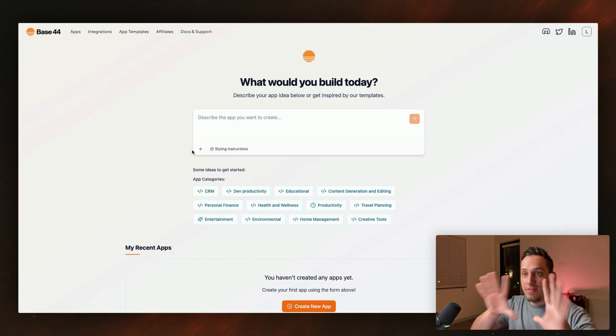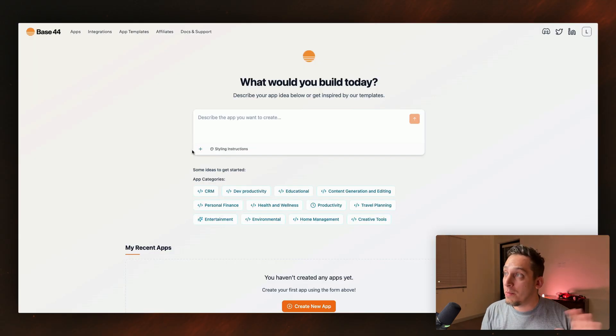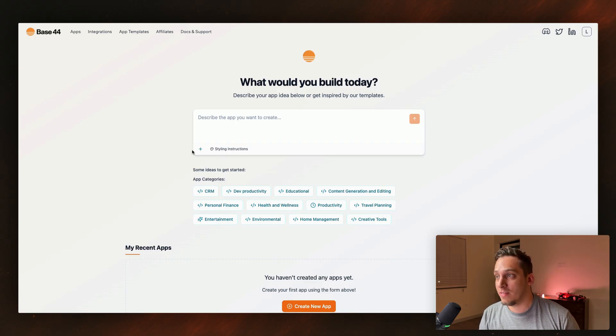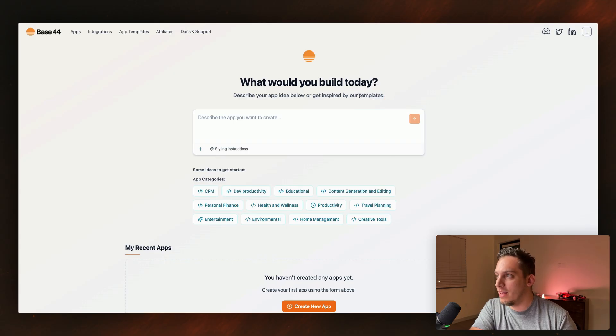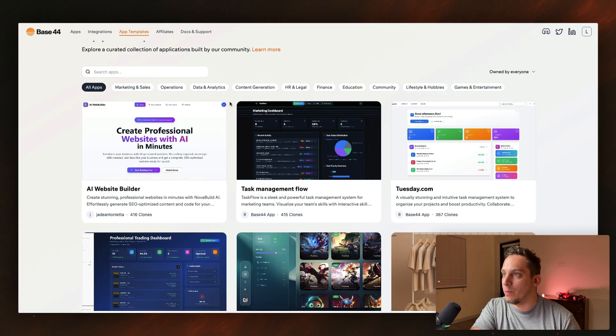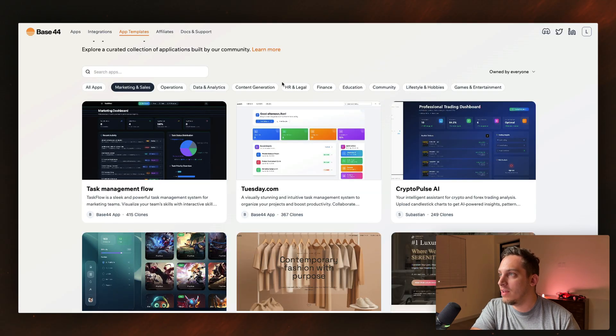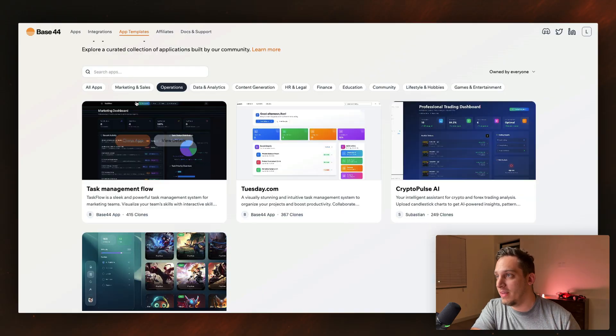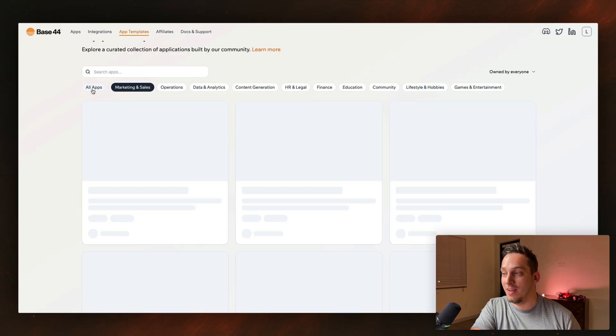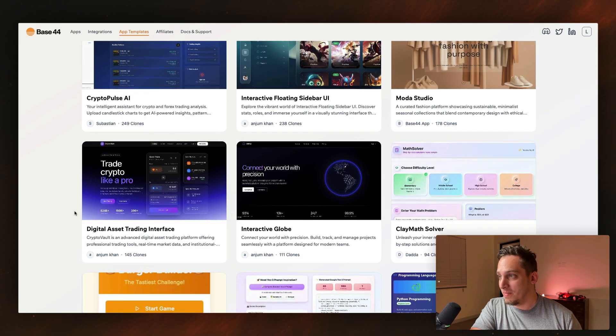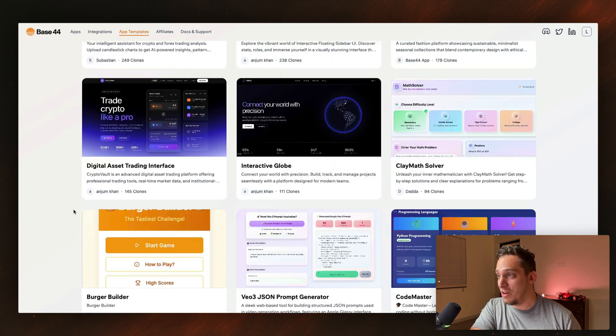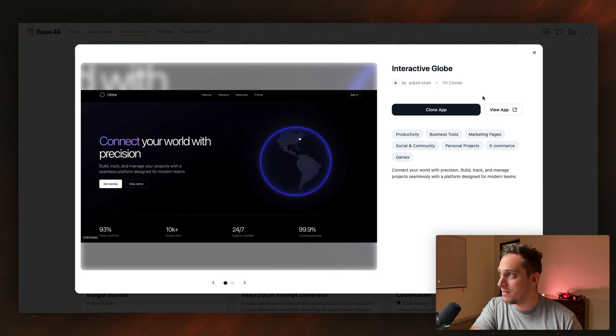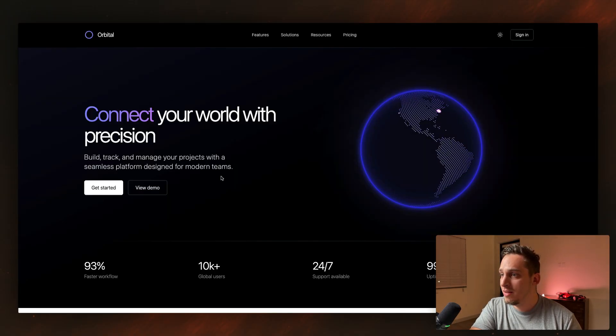Anyways, once you're in, you get this specific interface. What would you build today? Describe your app idea below or get inspired by our templates. So it's really cool that they have templates. I would really like to click on this and see where to find the templates. Okay, app templates over here. So we have a bunch of different apps. We have marketing and sales. We have education. And right from the get-go, I can see that the designs are pretty, they look kind of like AI generated.